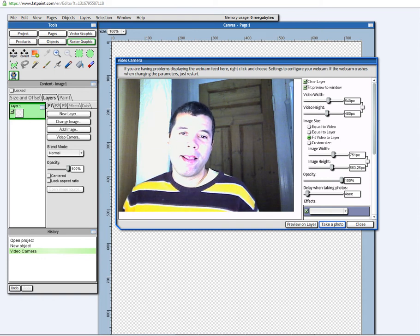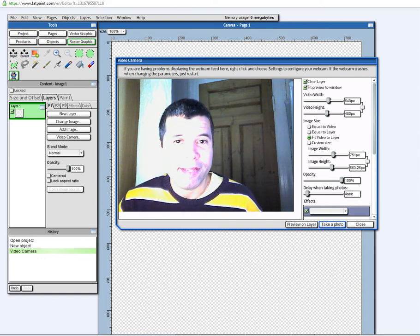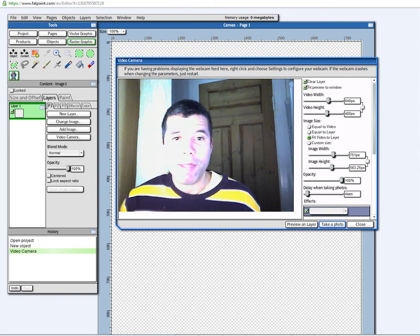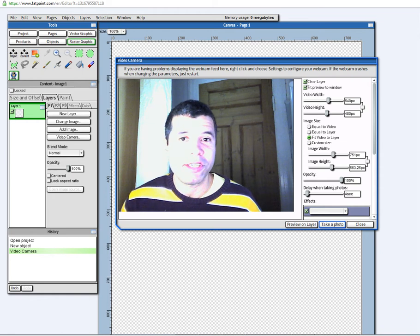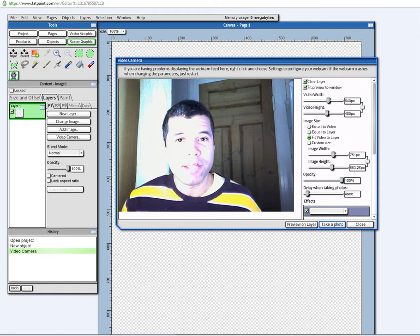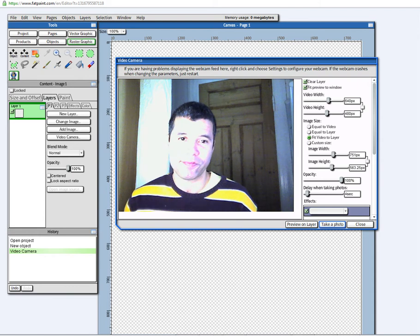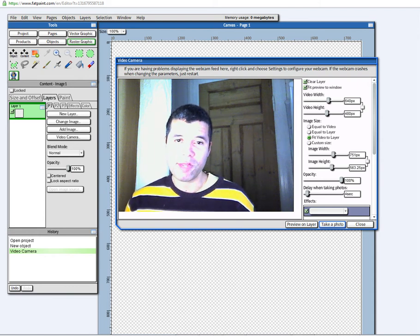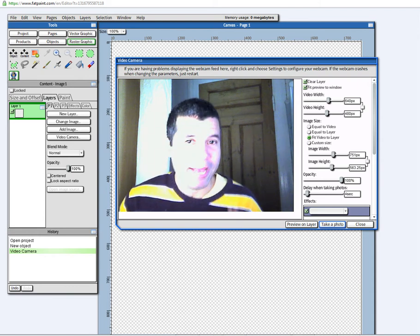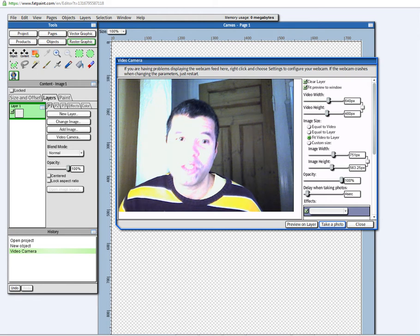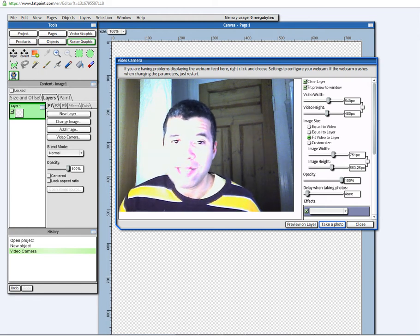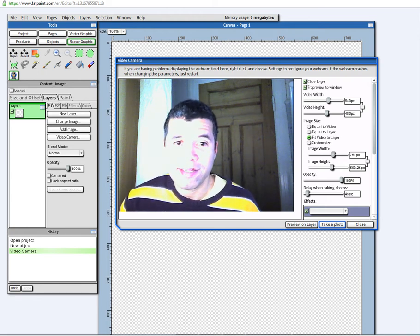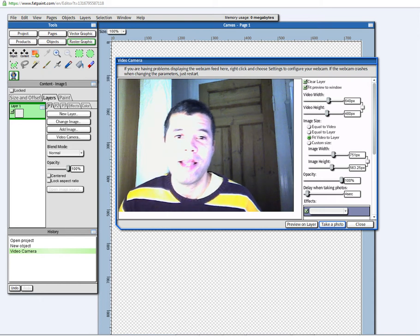And what is unique about FatPaint is all the different features that we built in in one single application, such as page layout, vector drawing features, raster painting, printing on custom products,